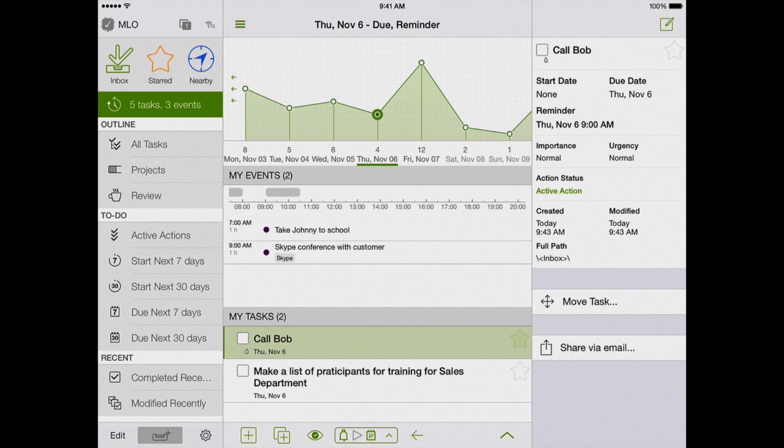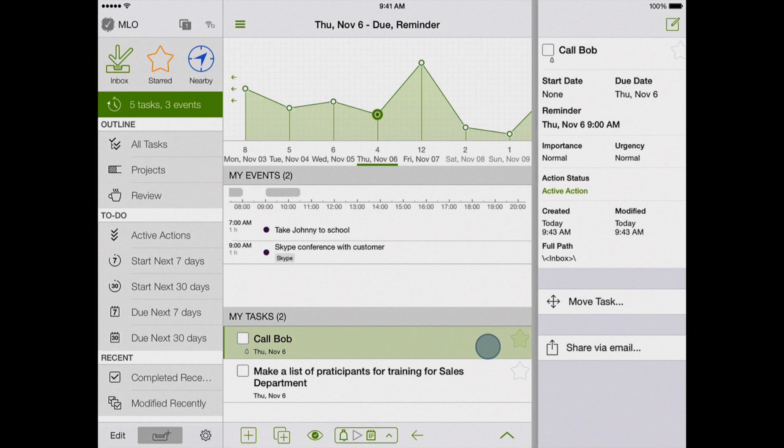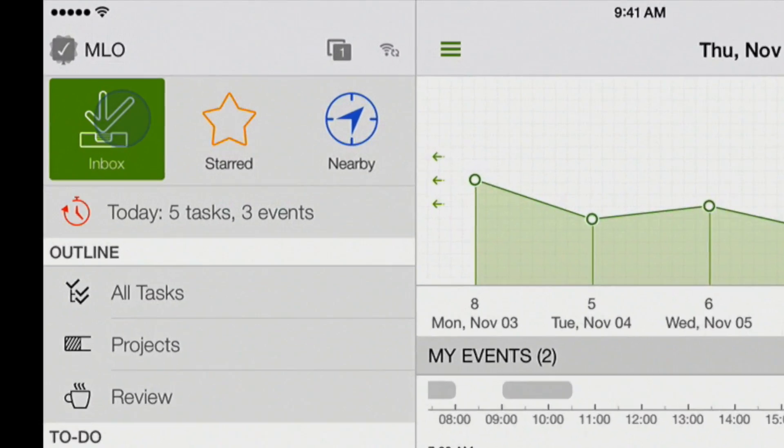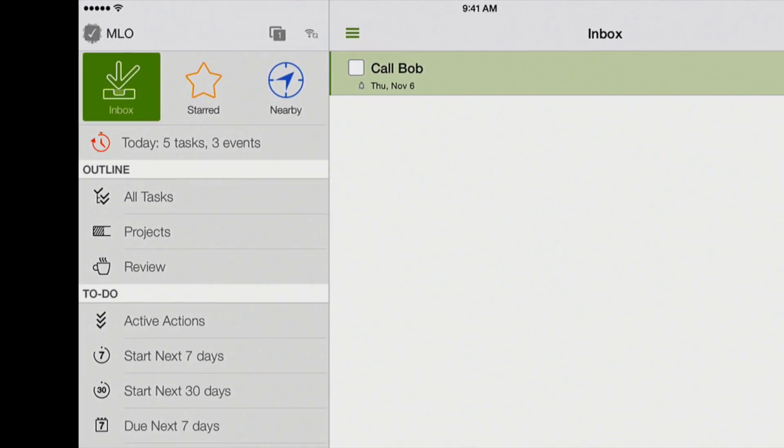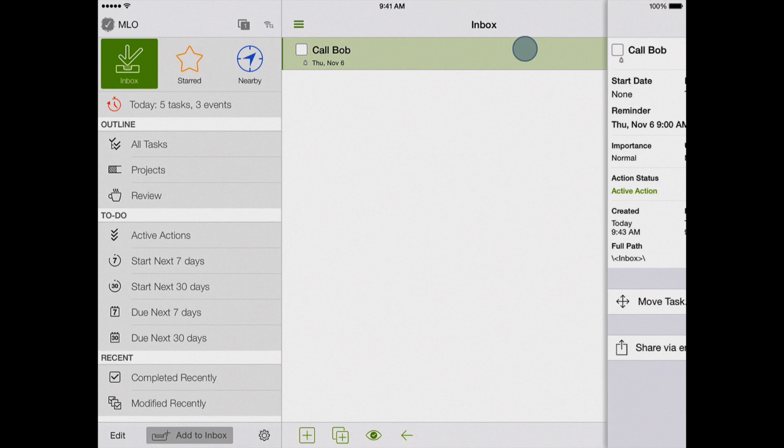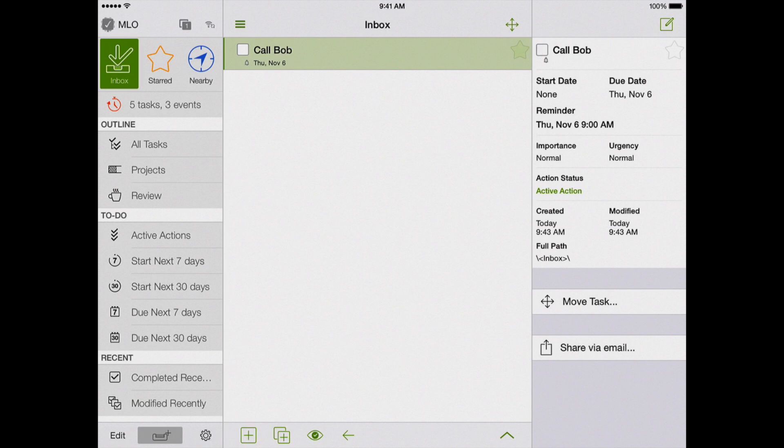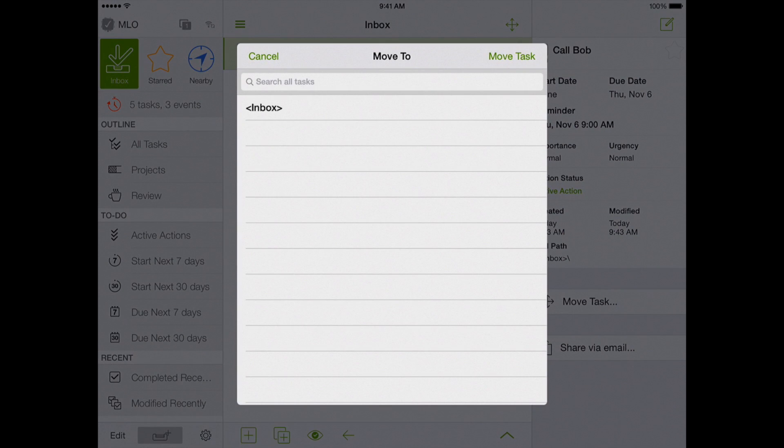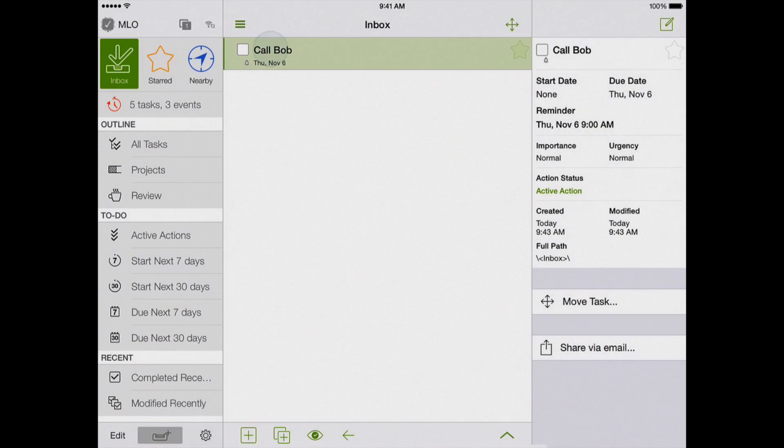Please note that all tasks created in this view will be placed in the Inbox. Later, you can easily move them from the Inbox to the intended project or folder.